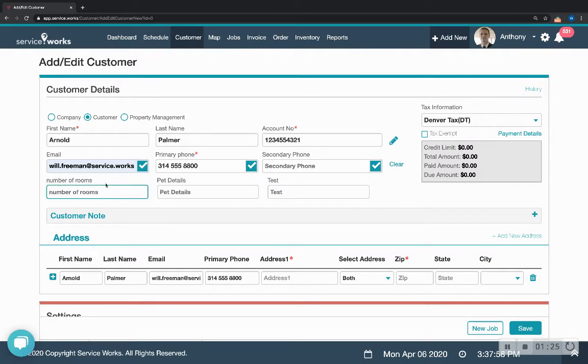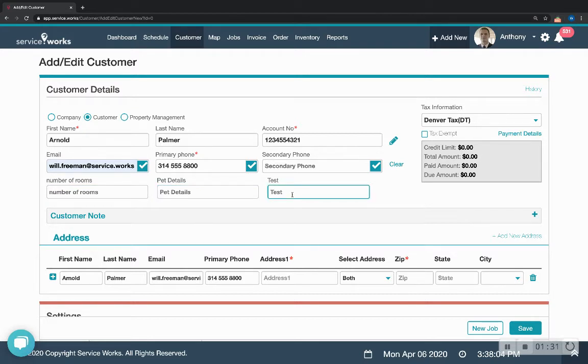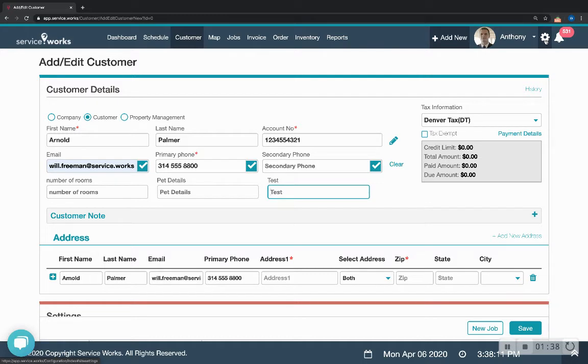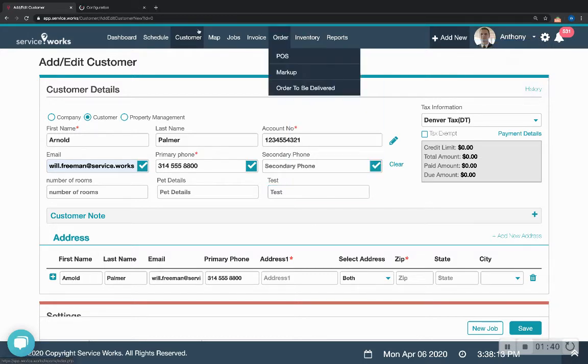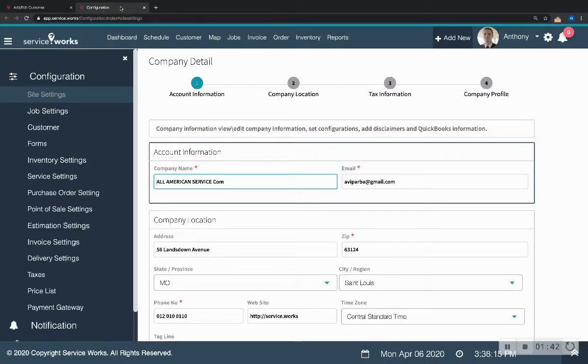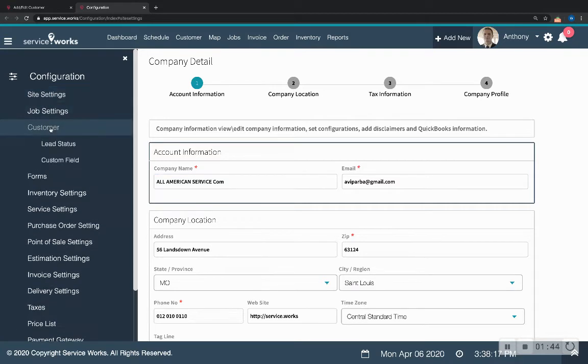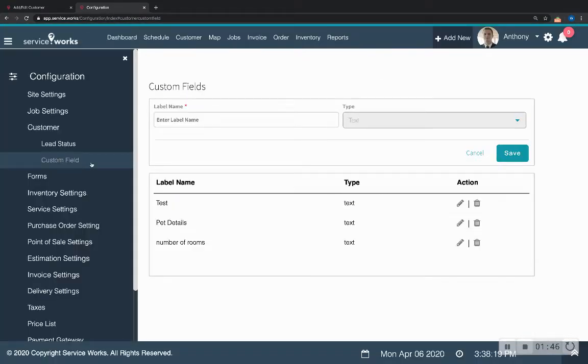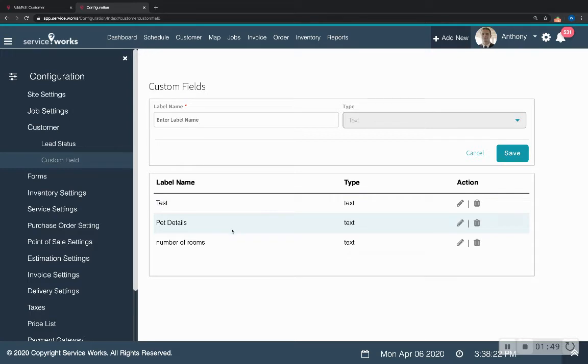Down here, this number of rooms, pet details, test, these are actually custom fields that are totally configurable for your own account. So if you want to change that you press on this configuration wheel. I'm going to open it up in a new tab. You click customer right here and then custom field and you can see here's test, here's pet details, here's number of rooms.